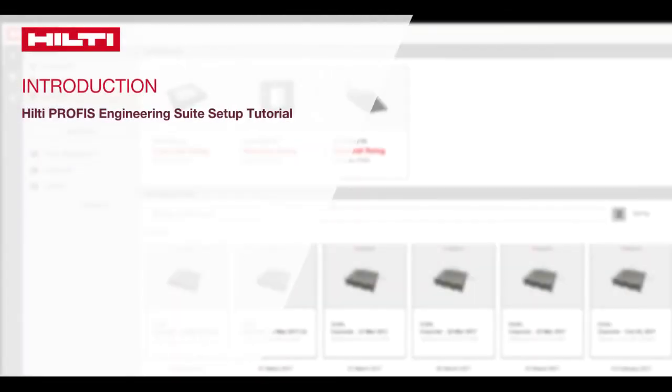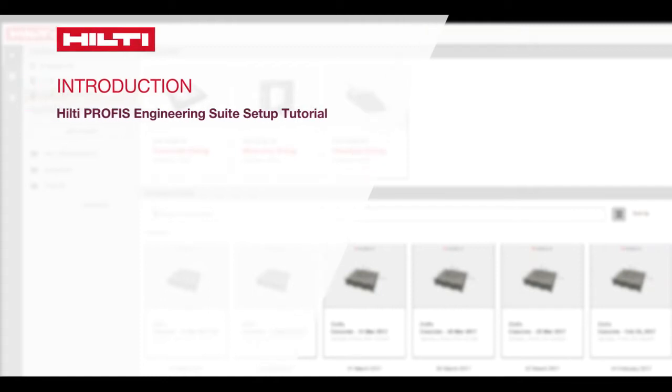Welcome to the Hilti PROFIS Engineering Suite setup tutorial. It will just take a moment to walk through the features here, including how to customize your settings.